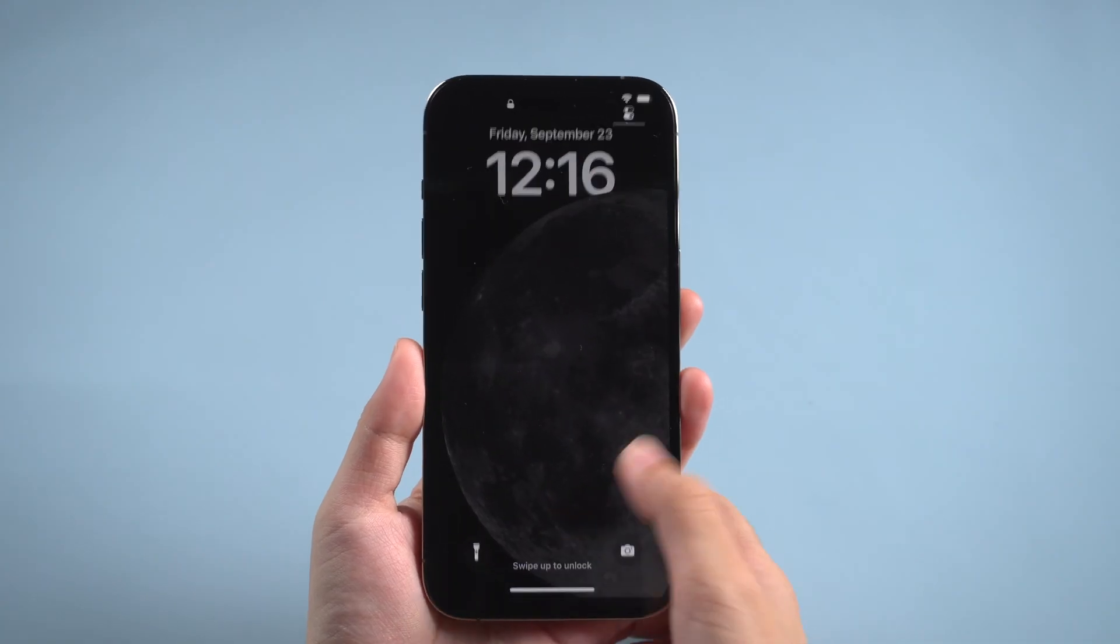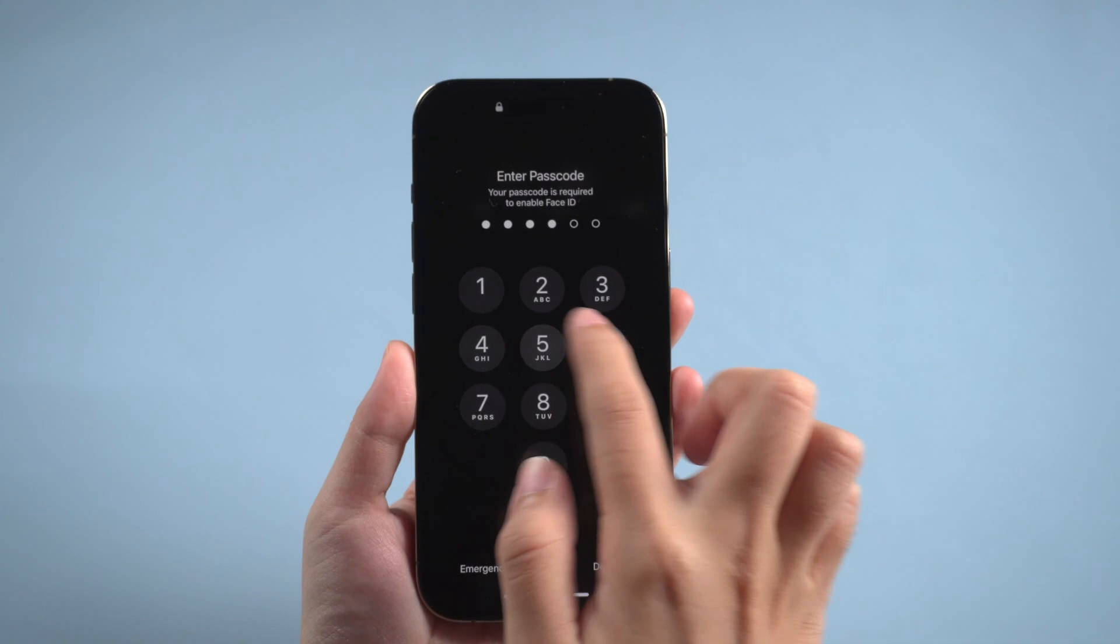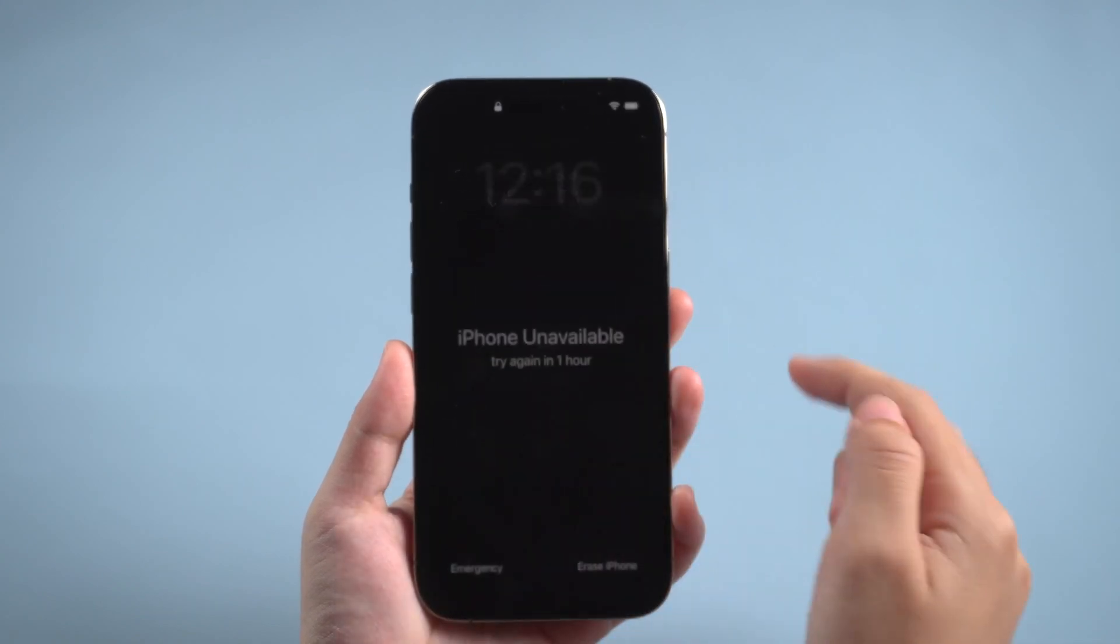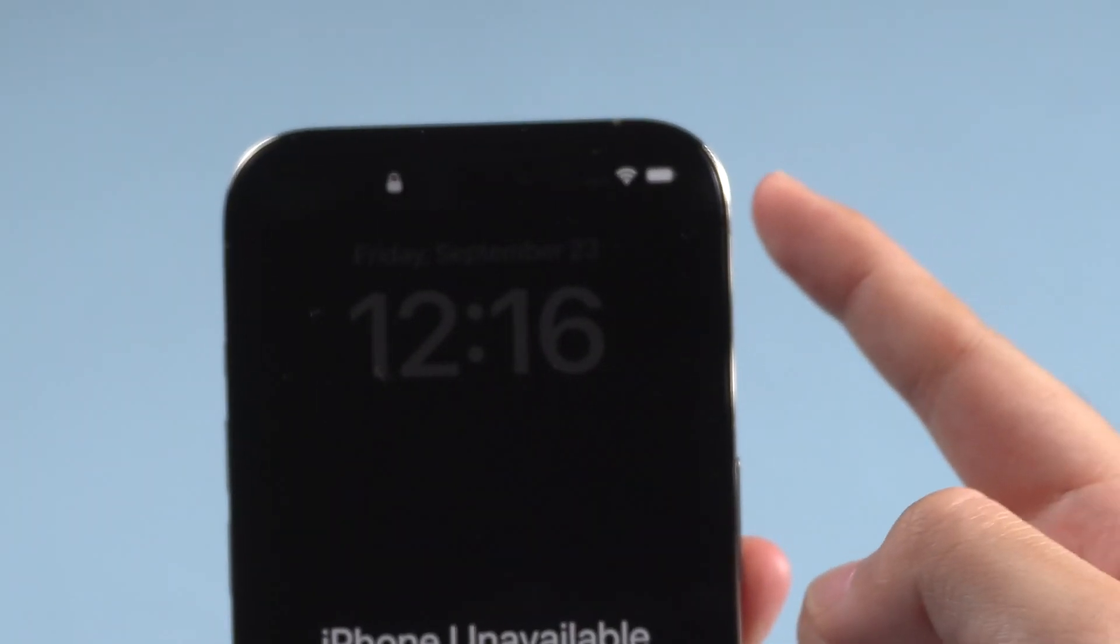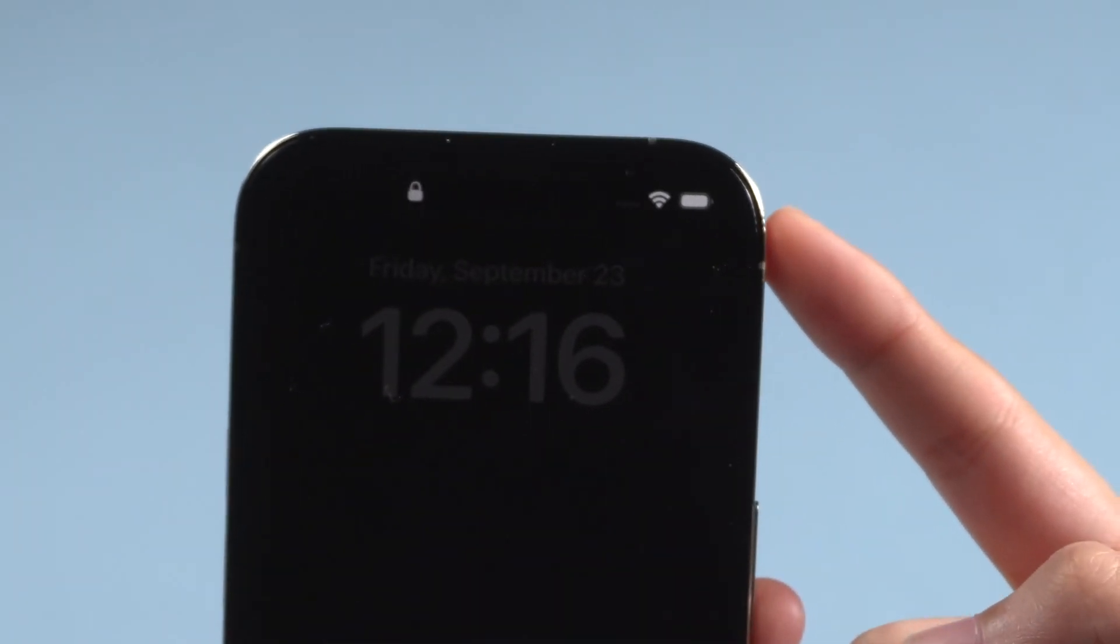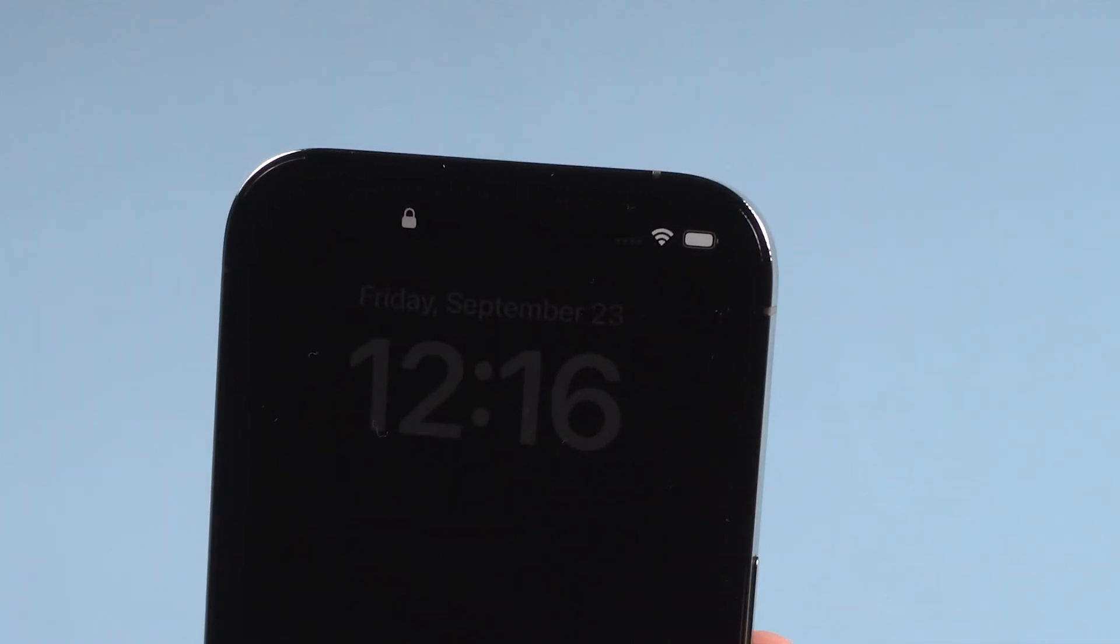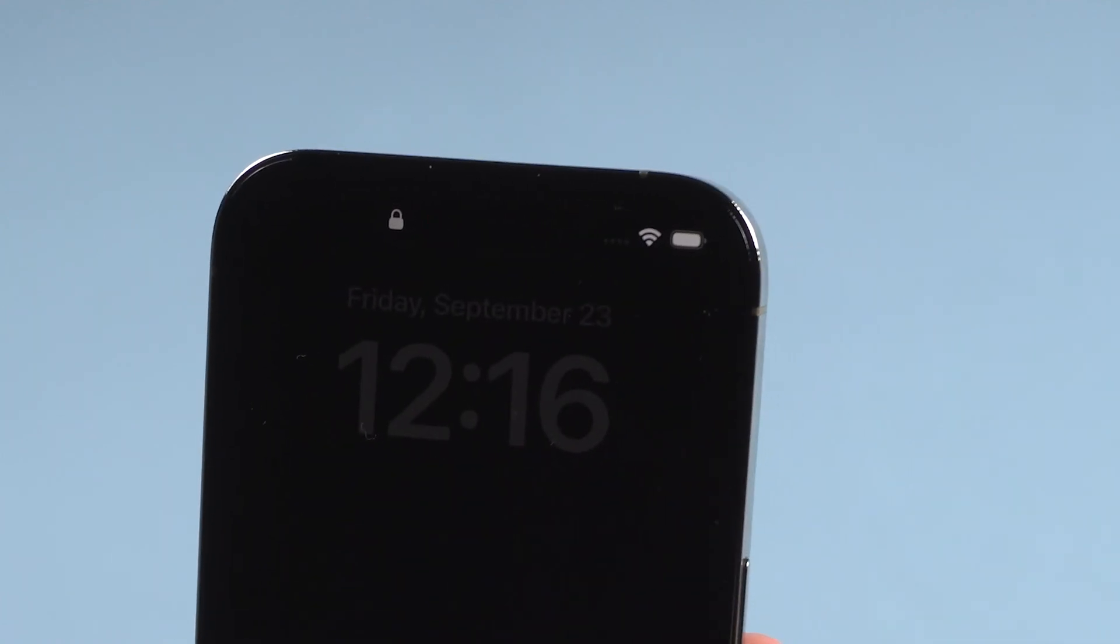When you tried too many times wrong passcode, there will be an erase iPhone option. Make sure your iPhone is connected to network and Find My iPhone is on or this option will not appear.